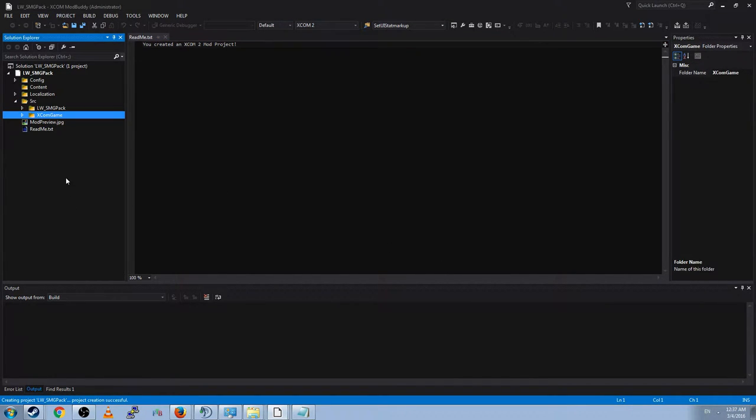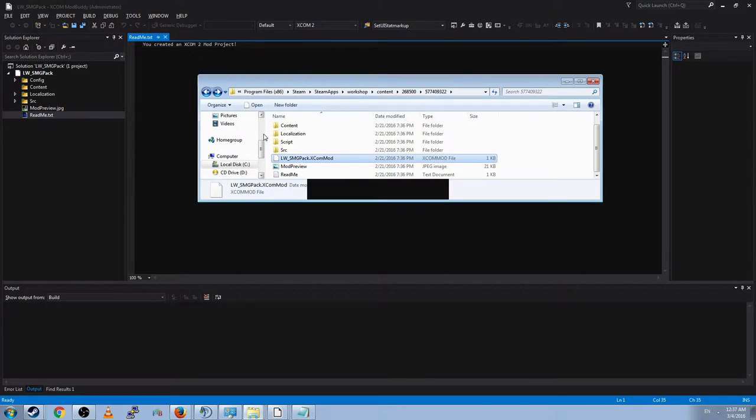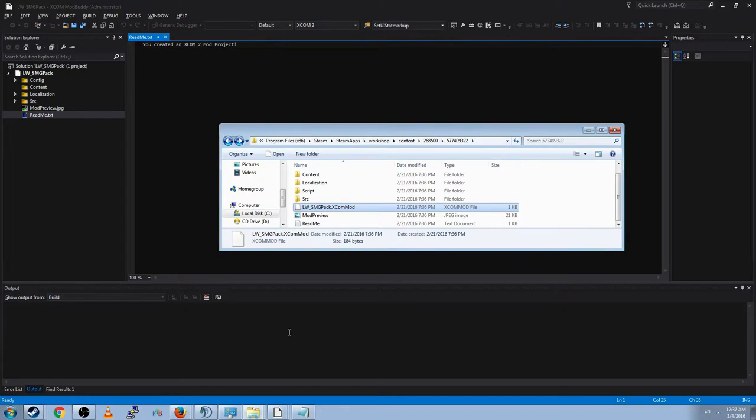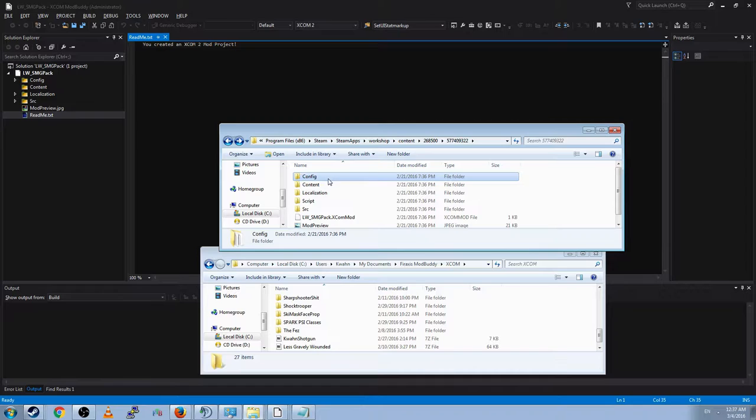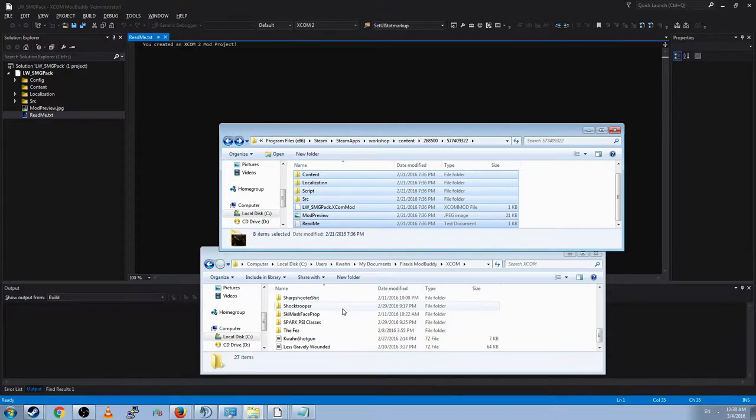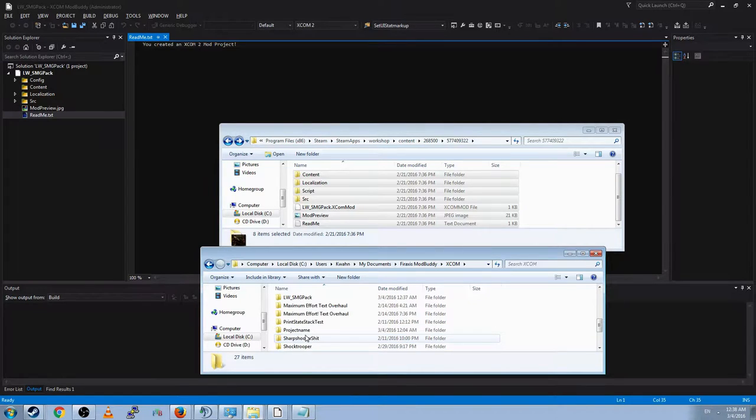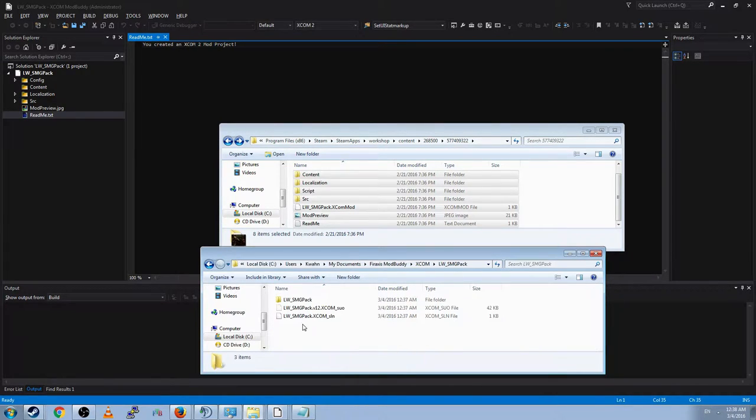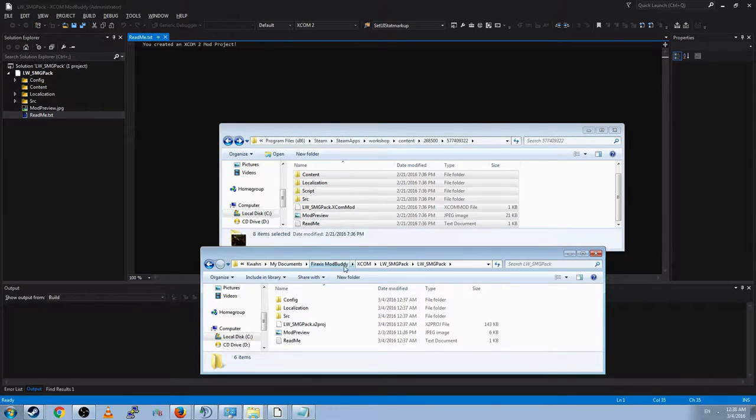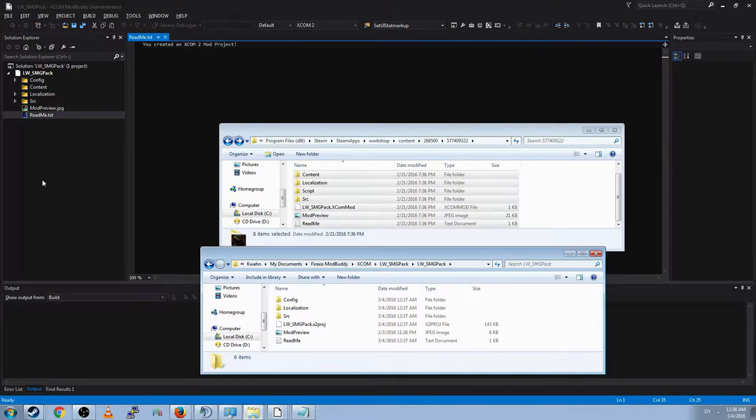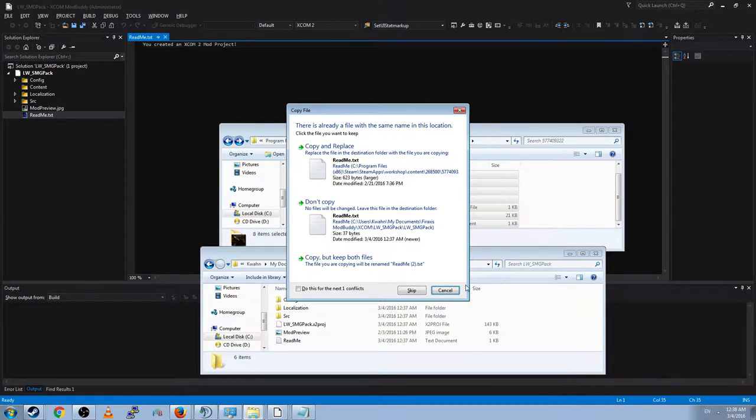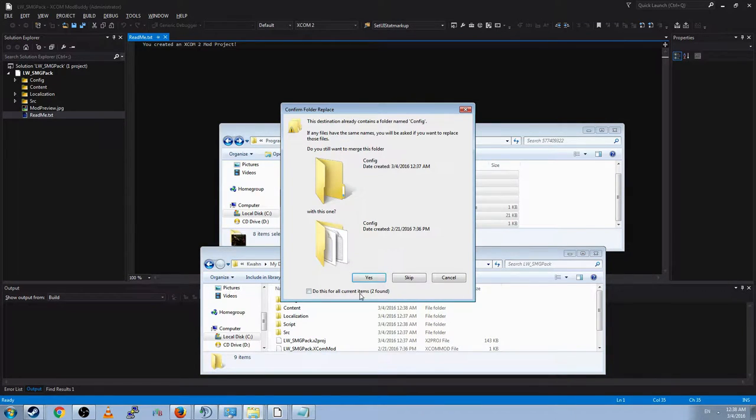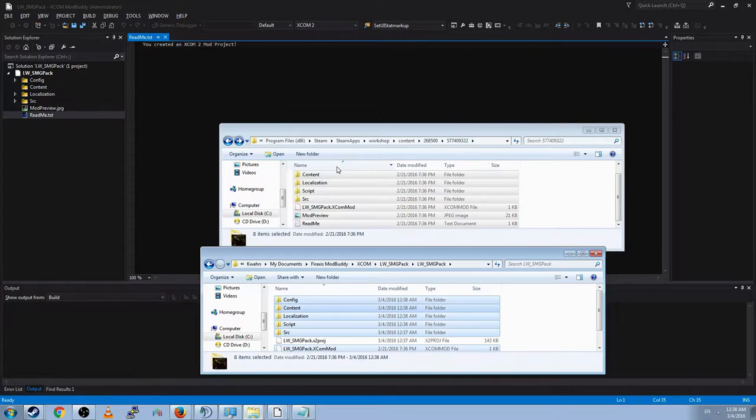Now, we have the XCOM game folder. Delete that. Nobody needs that. Nobody ever needs that. Go ahead and take the folder in the Steam Apps Workshop folder for the Longmore SMG pack, and copy the entire thing. Then refresh. Look for Longmore SMG pack, the one we just created. And this is in the My Documents for Access Mod Buddy XCOM folder. You'll find all of your projects listed there. So what we're going to do is paste. Copy and replace. Go ahead and copy and replace all things. Merge all folders. Allow everything.